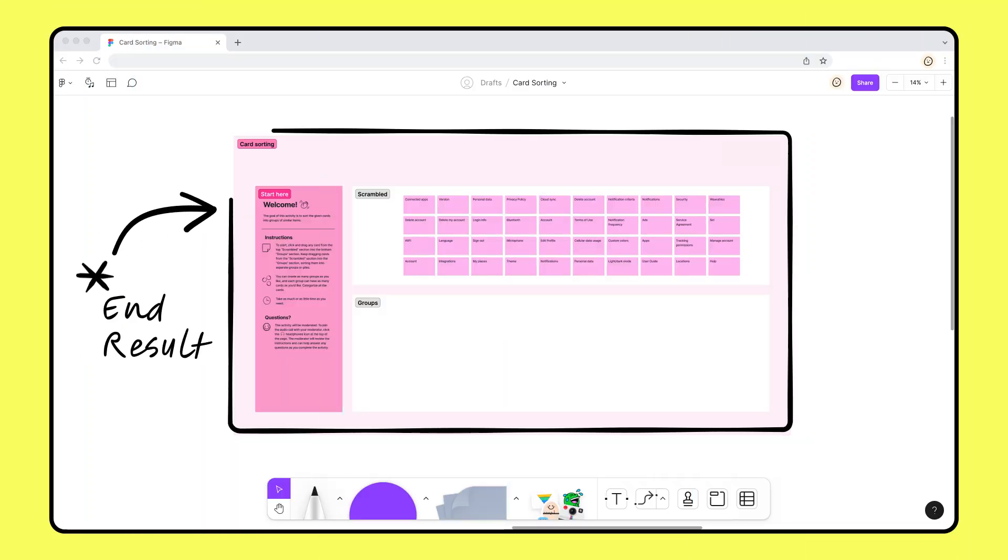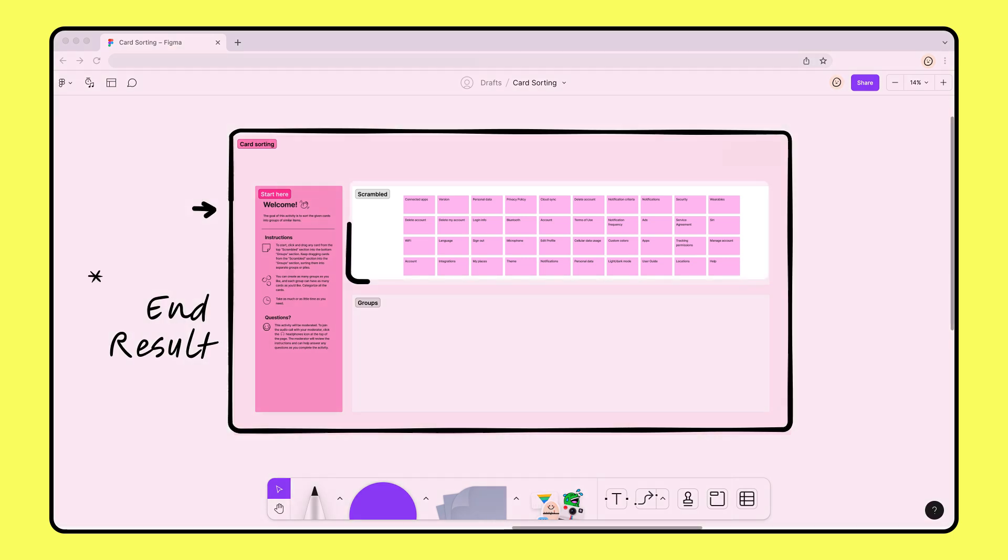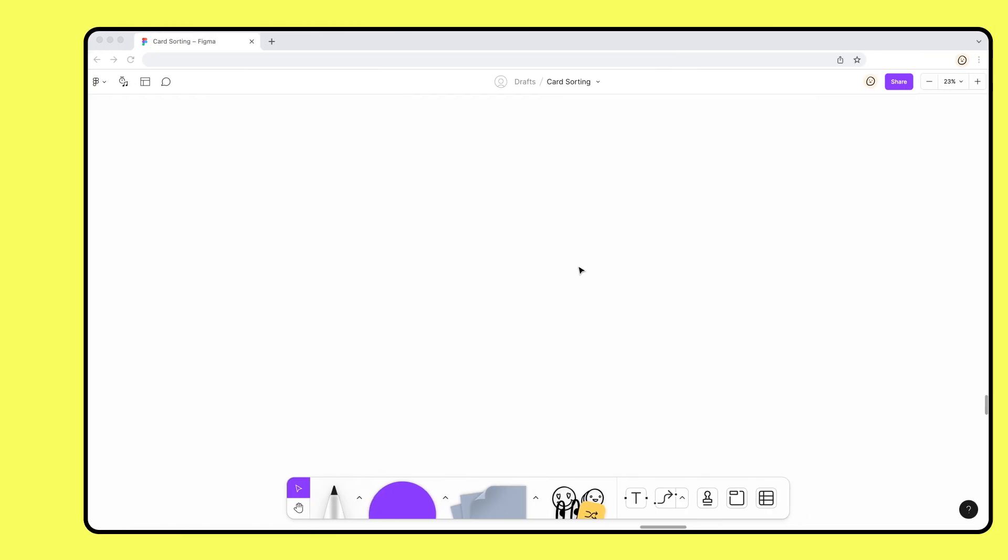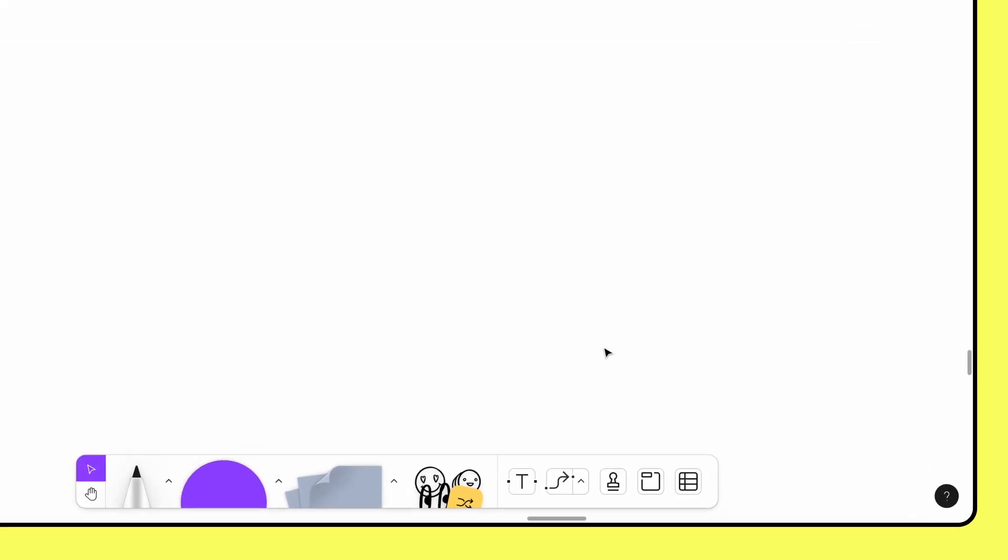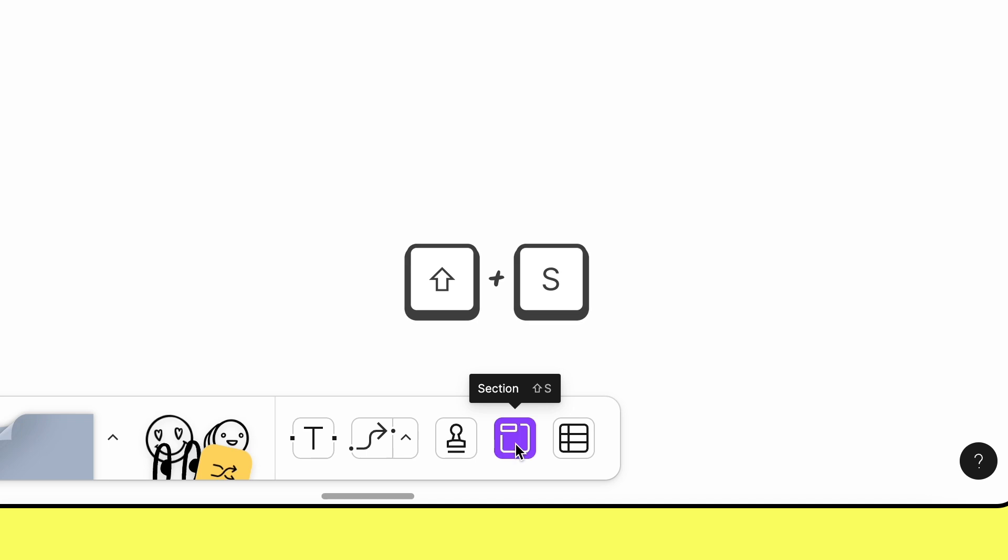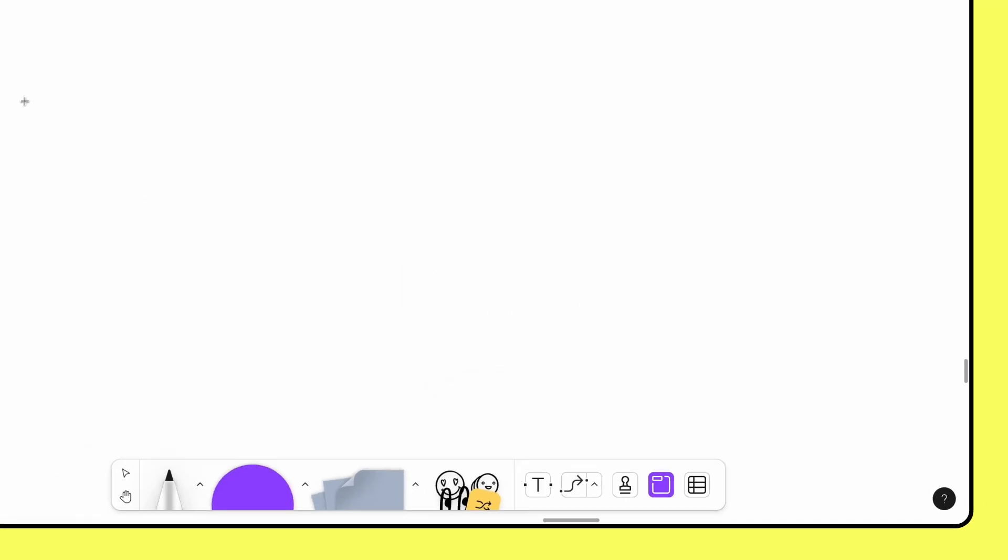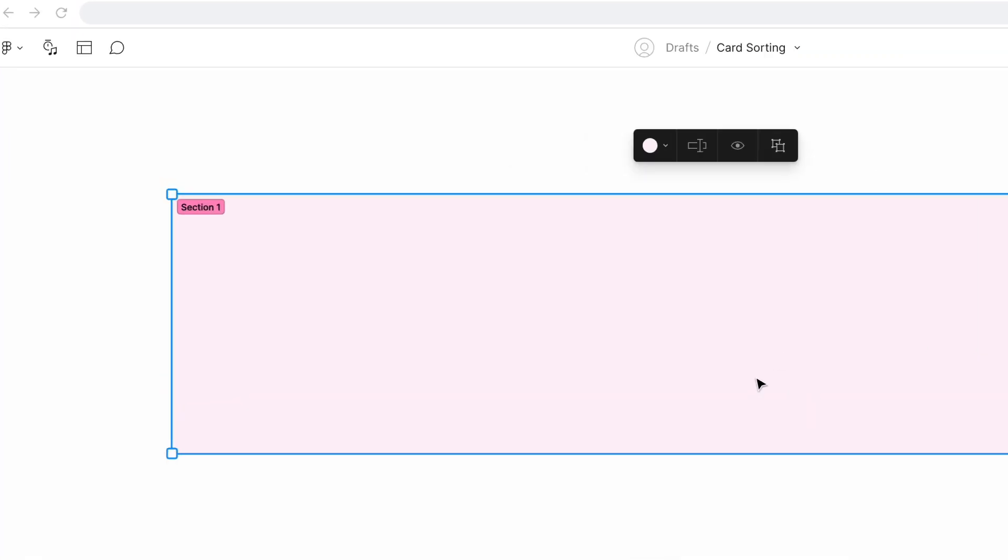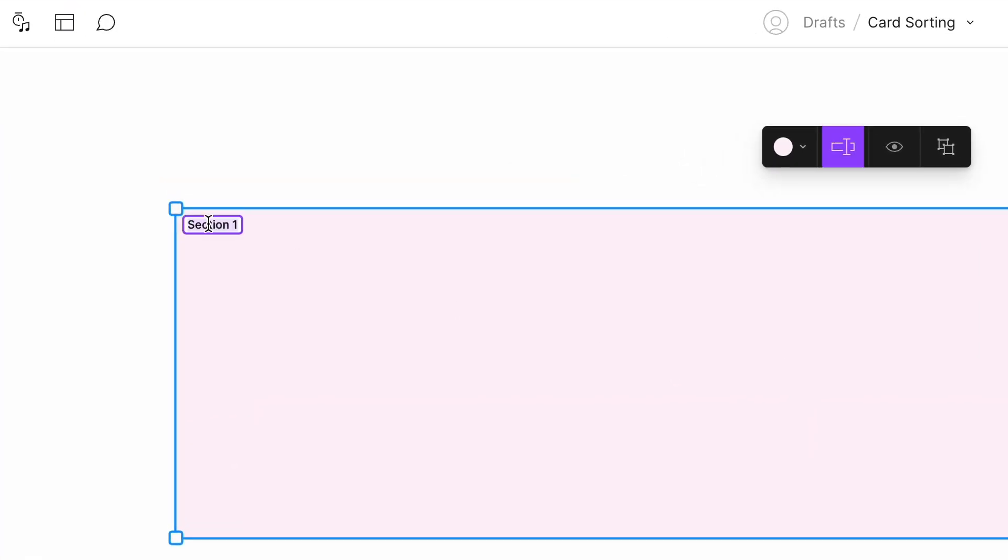First, we need to build out our FigJam file. We want a section where we can keep all of the cards that need sorting. To add a new section, click the Section icon from the toolbar, or press Shift plus S on your keyboard. Click and drag to place the section on your board. Double-click the section name to rename it. Let's go with Scrambled.